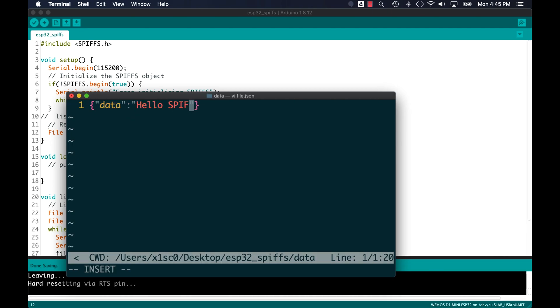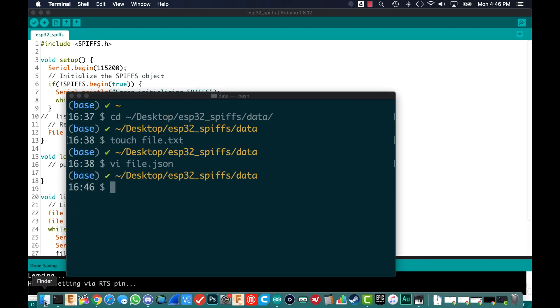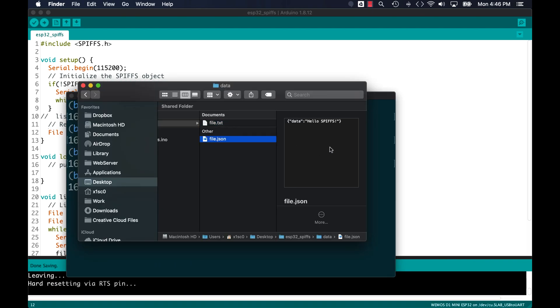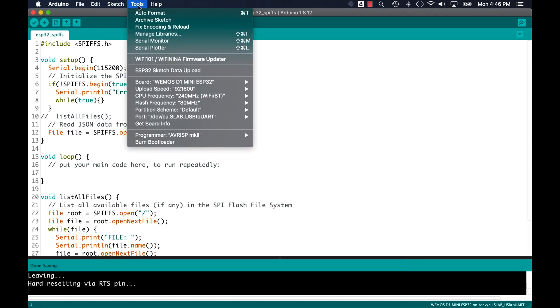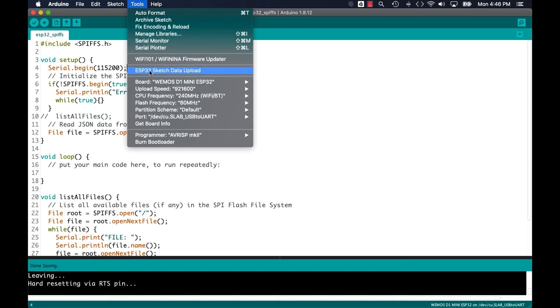And the contents will be fairly straightforward. A JSON formatted string with the key data and the value hello SPIFFS. I'll use the plugin to upload it to the SPI flash attached to the ESP32.